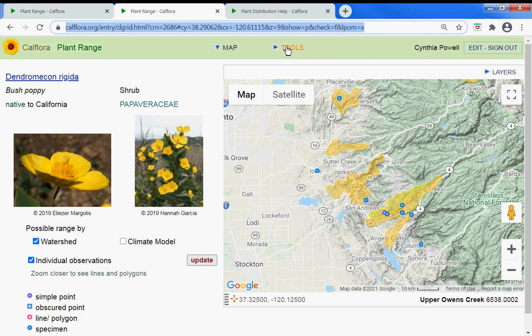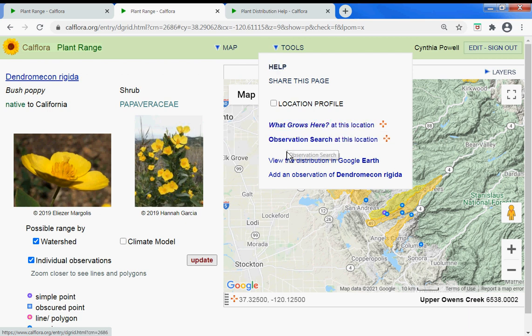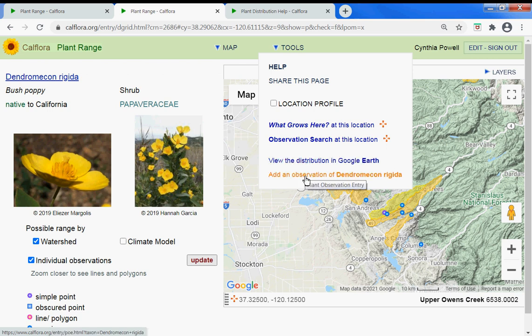If you want to learn more about the algorithm we use and how we came up with the plant range possibilities, go to Tools and Help to learn more about it. You can also go to 'What Grows Here at This Location,' observation search at this location, or view it in Google Earth. You can also add an observation if you've seen the species in the wild.